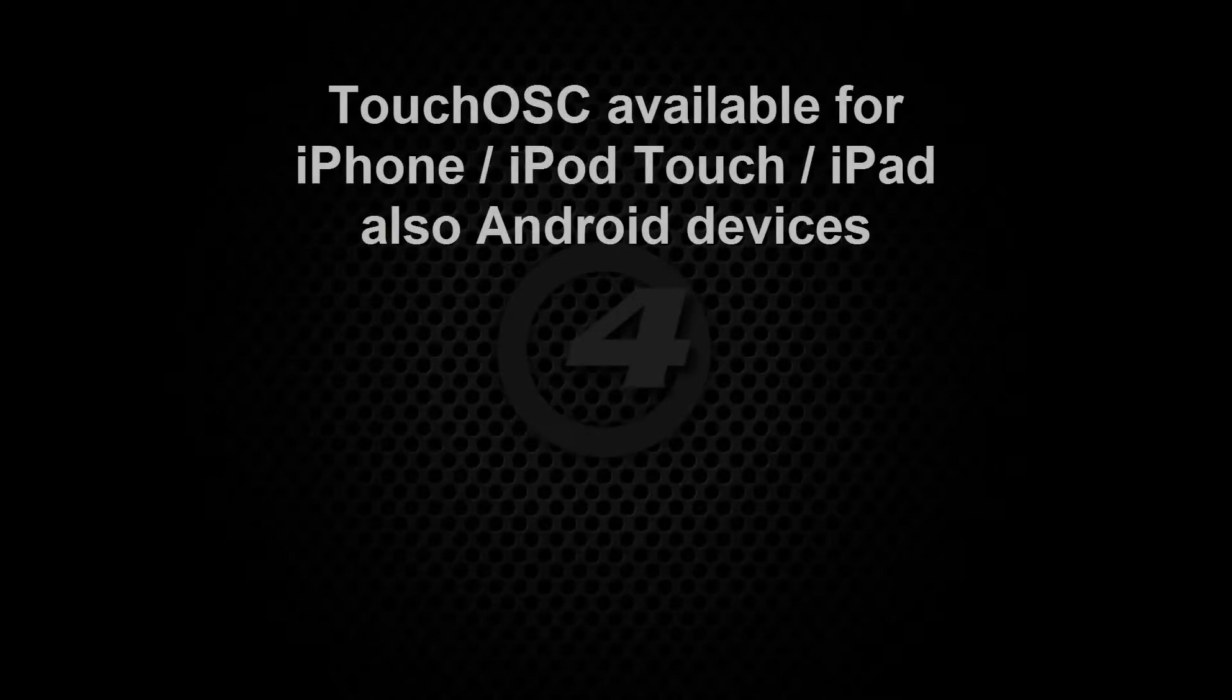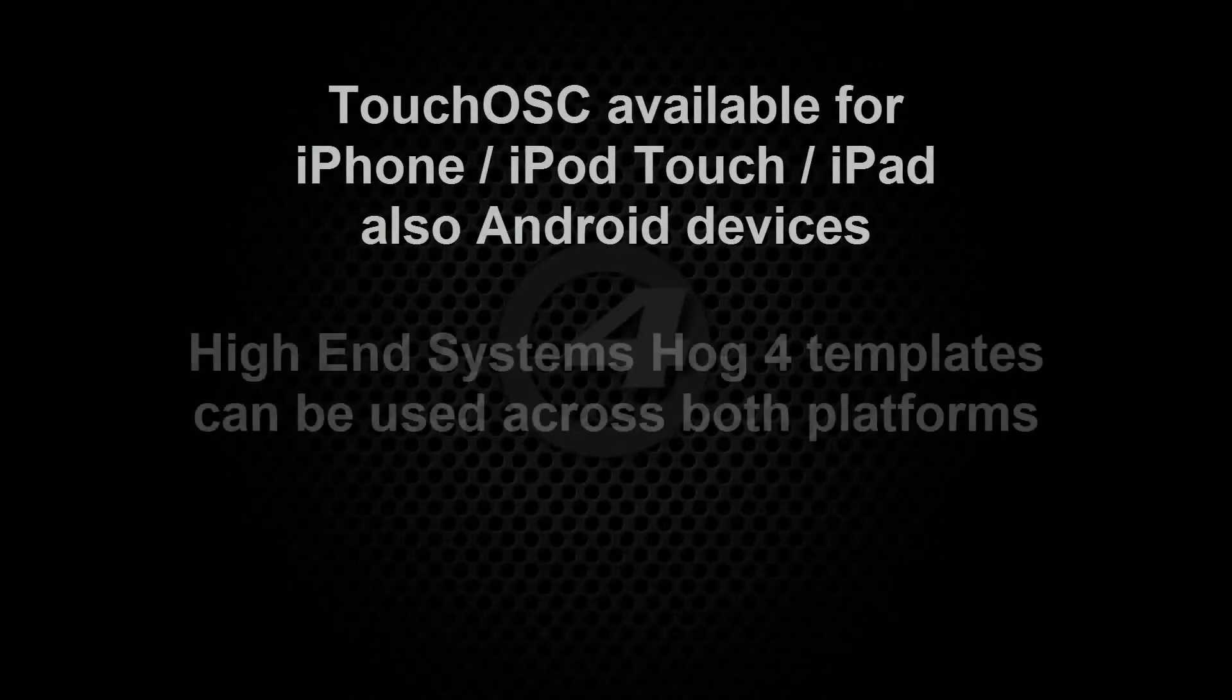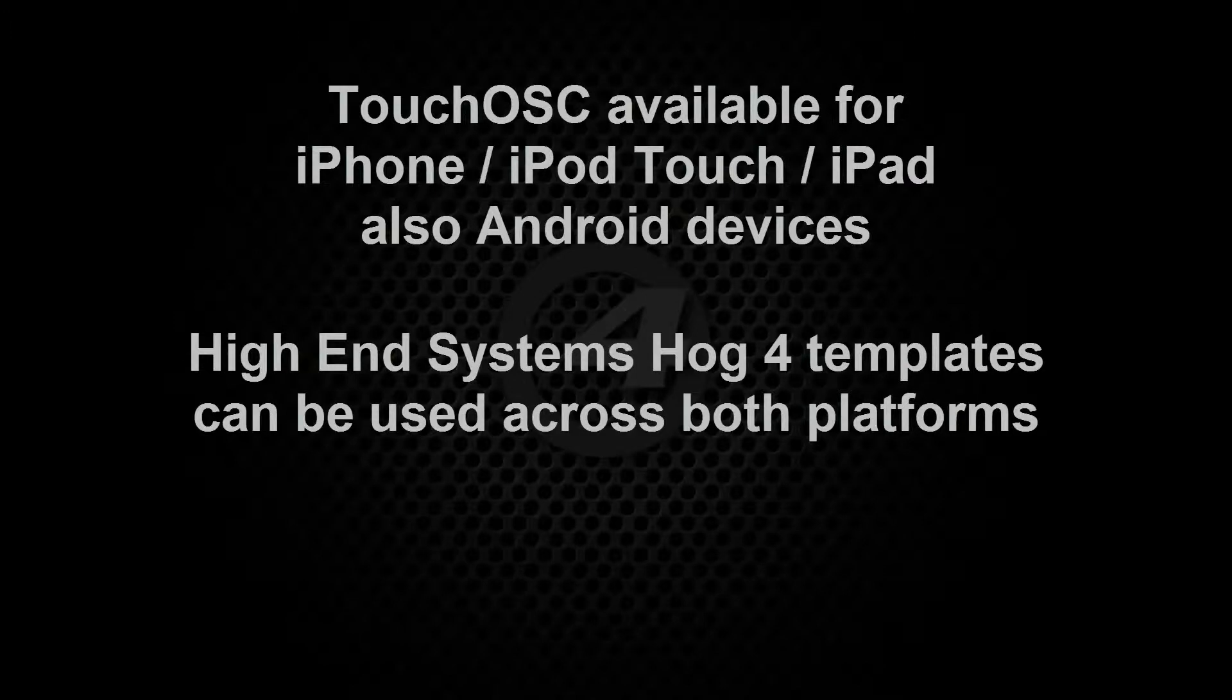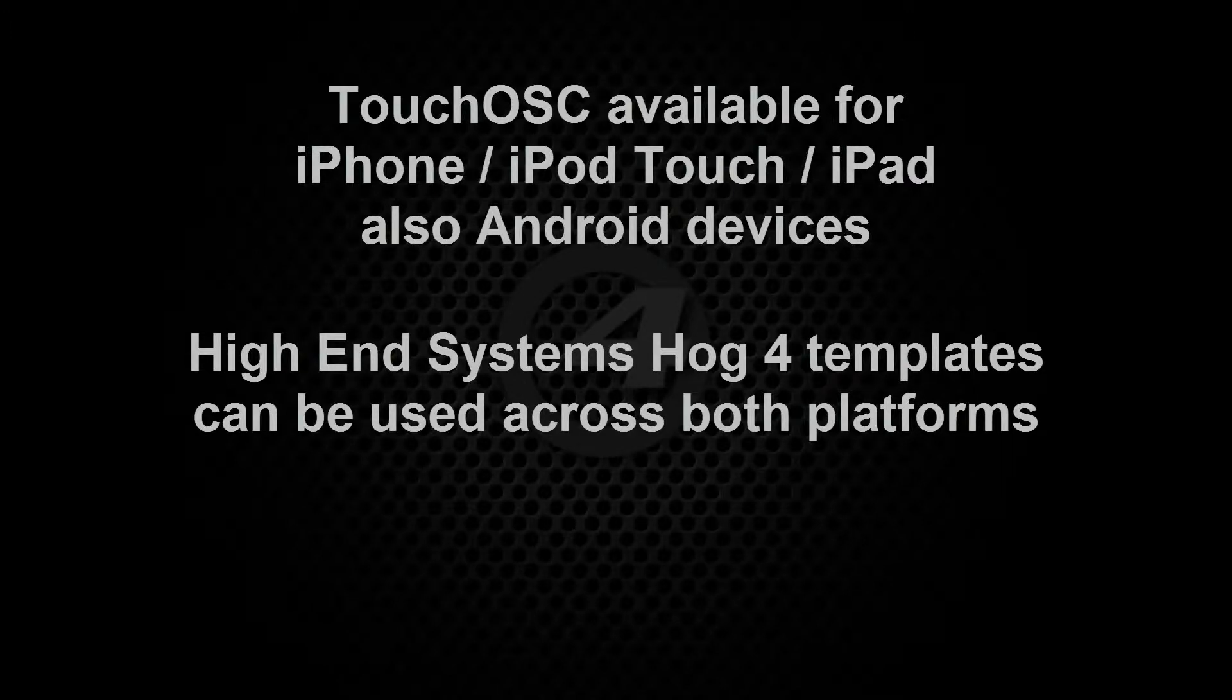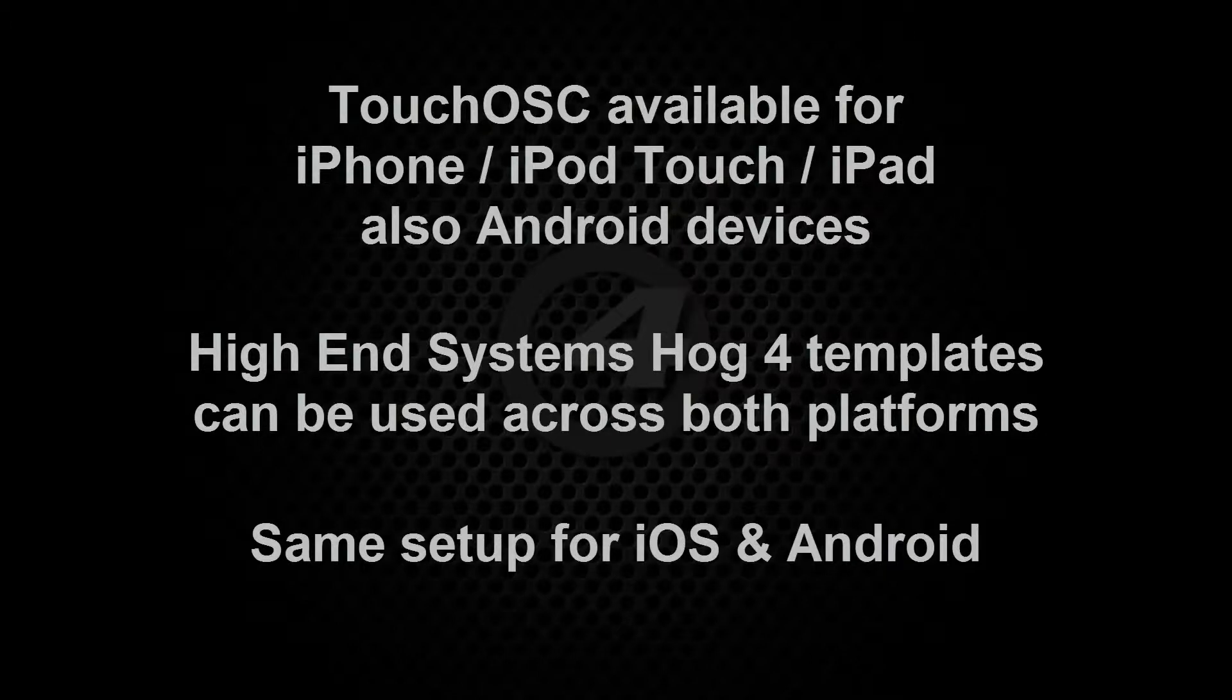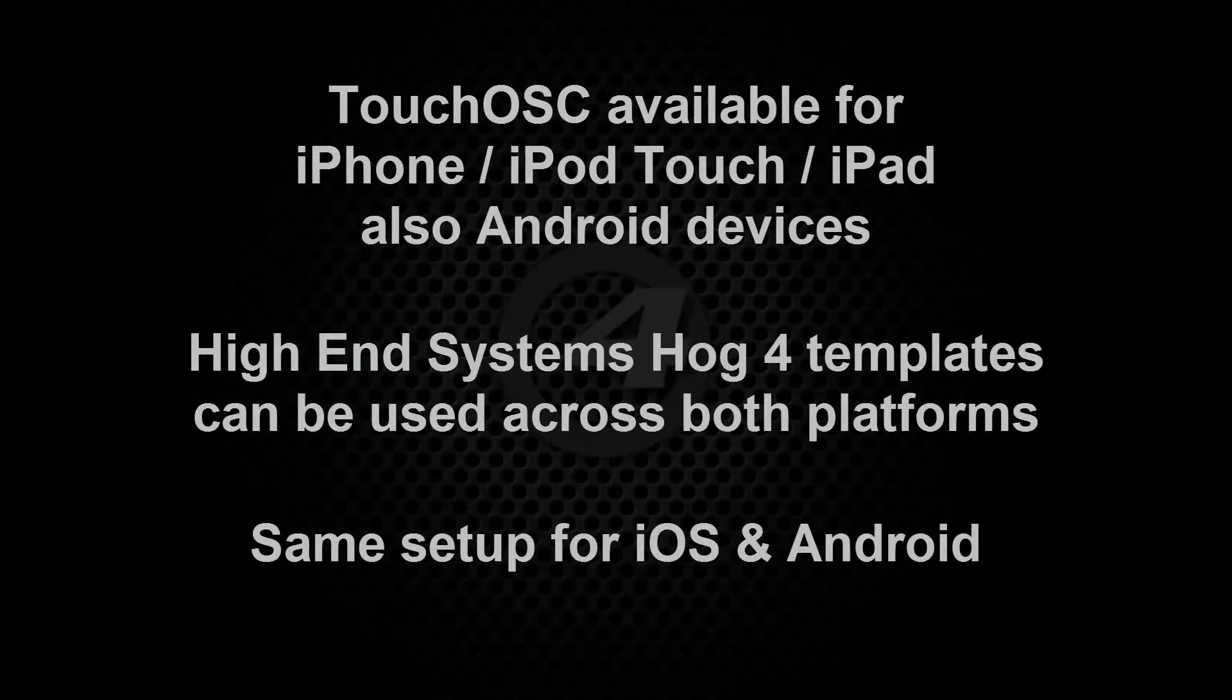This application is now also available on the Android platform and the templates created by high-end systems for the iPad and iPhone can still be used. The steps that will be shown in this tutorial for the iPad can be directly applied to setting up your Android device.